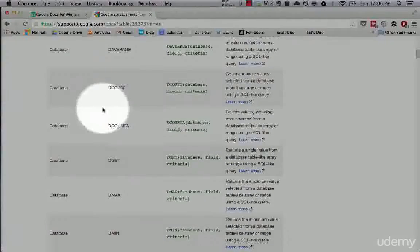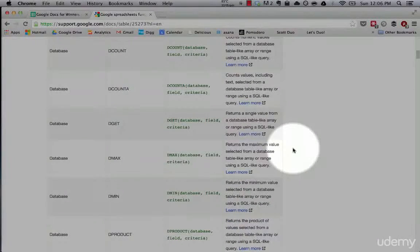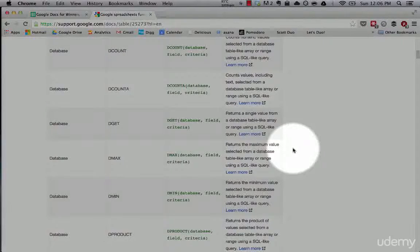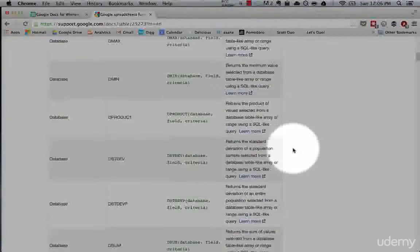Database is basically — you can use Google Spreadsheets as a database. Much like another course I have called SQL for Analytics, you can use your Google Spreadsheet as a faux database and query it using SQL-like statements.